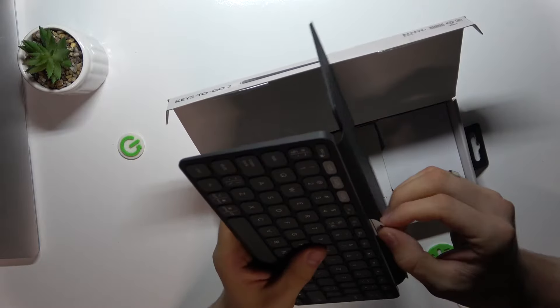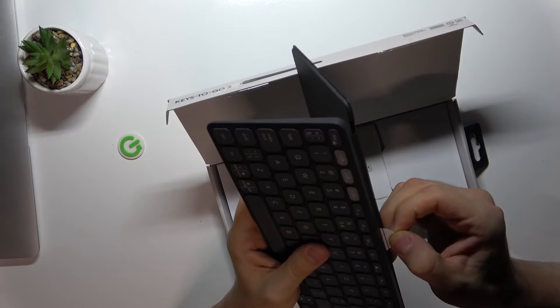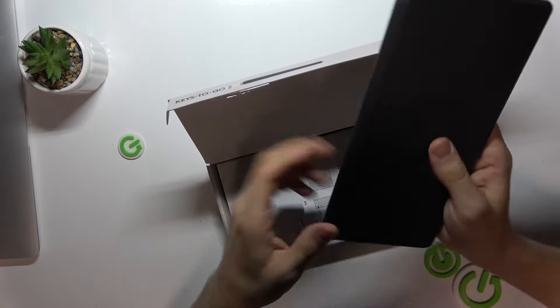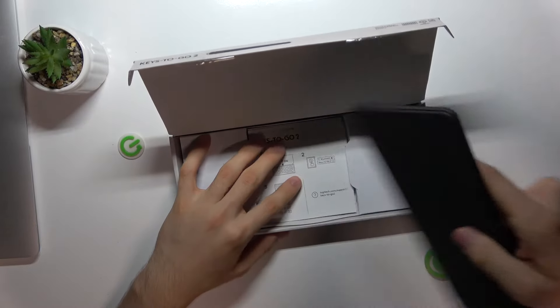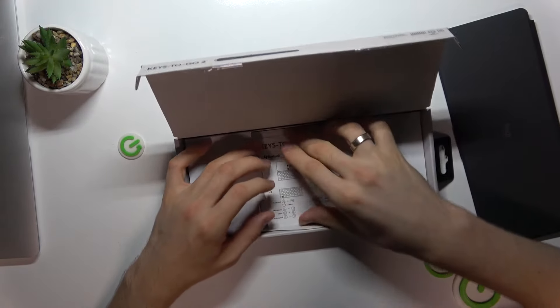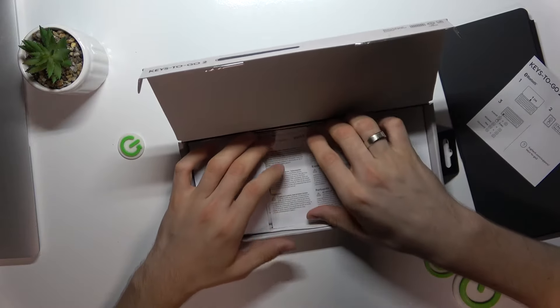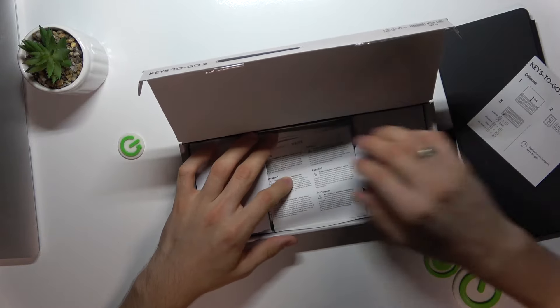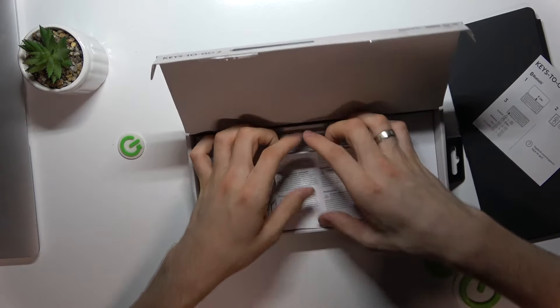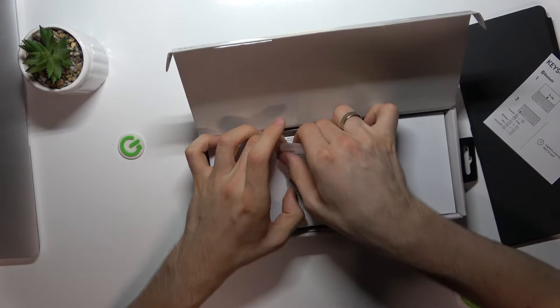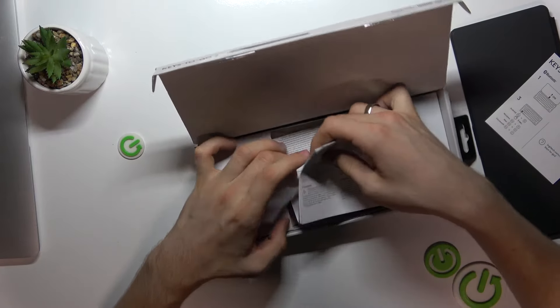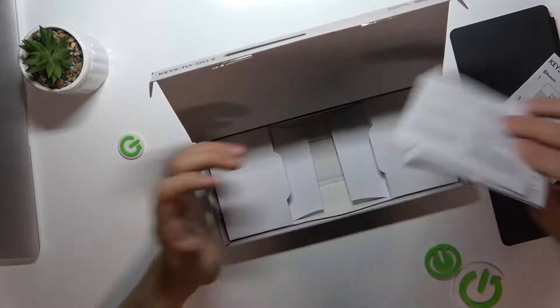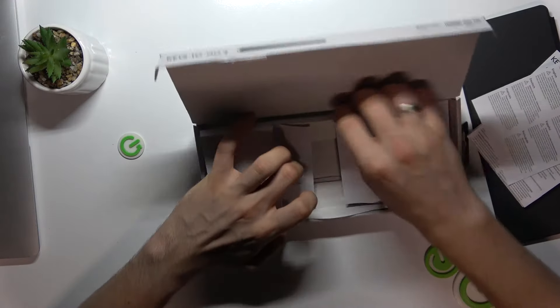Inside we also can find the user manual, the warranty card, and maybe that's it. Any cables? No, there are no end cables or dongles inside.